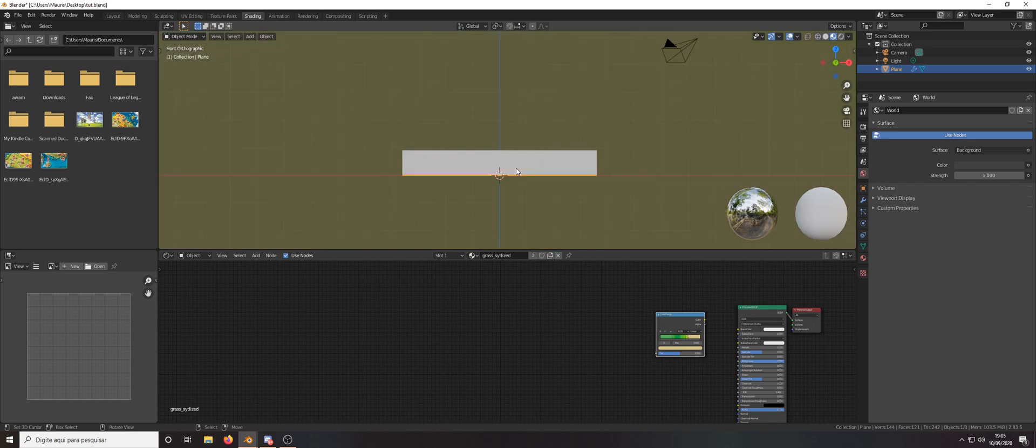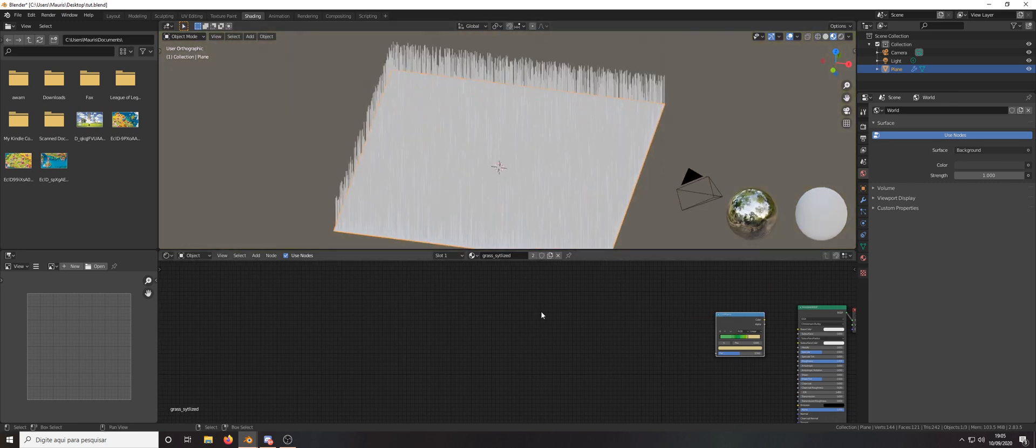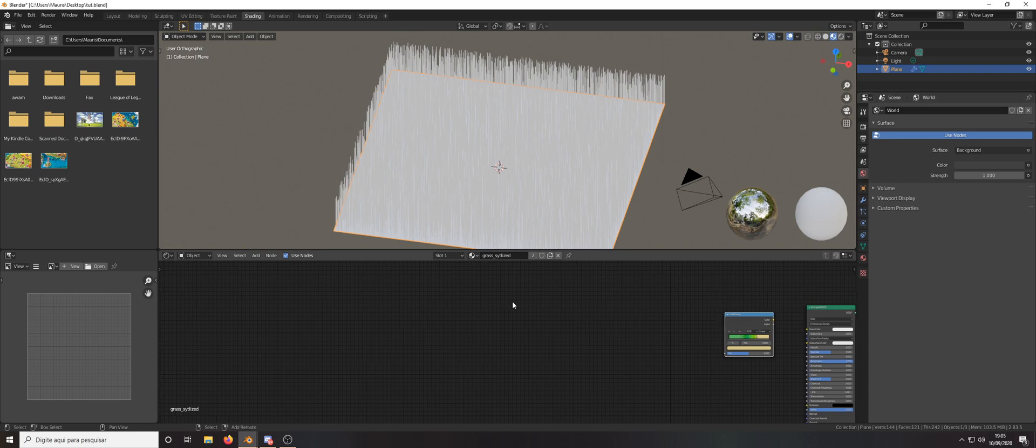So let's press 5-1, orthographic and let's start adding the materials.